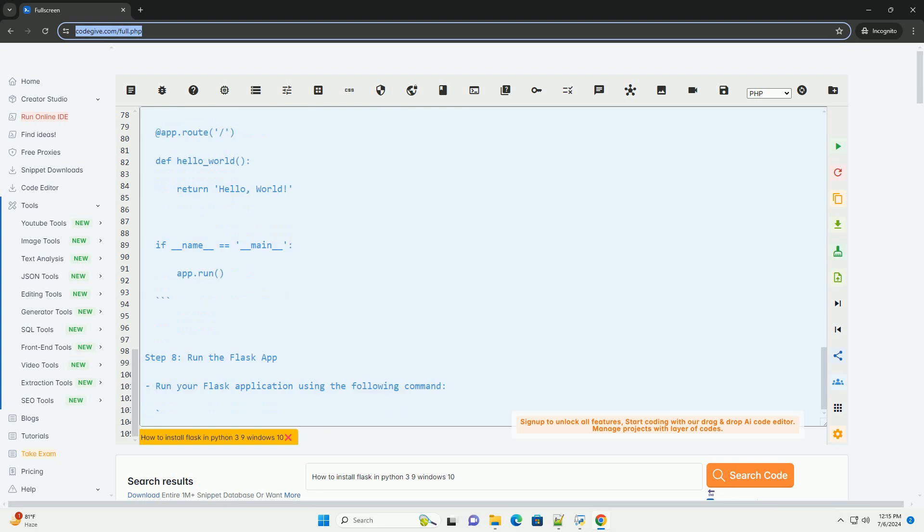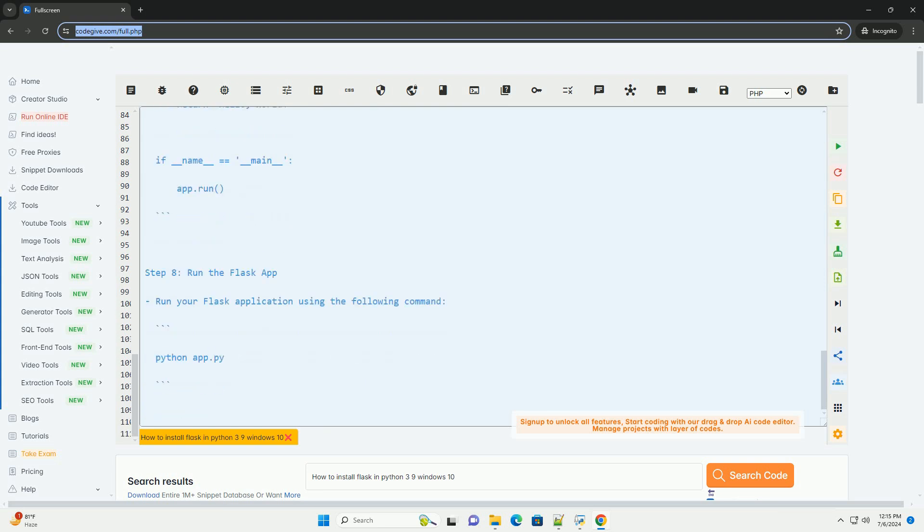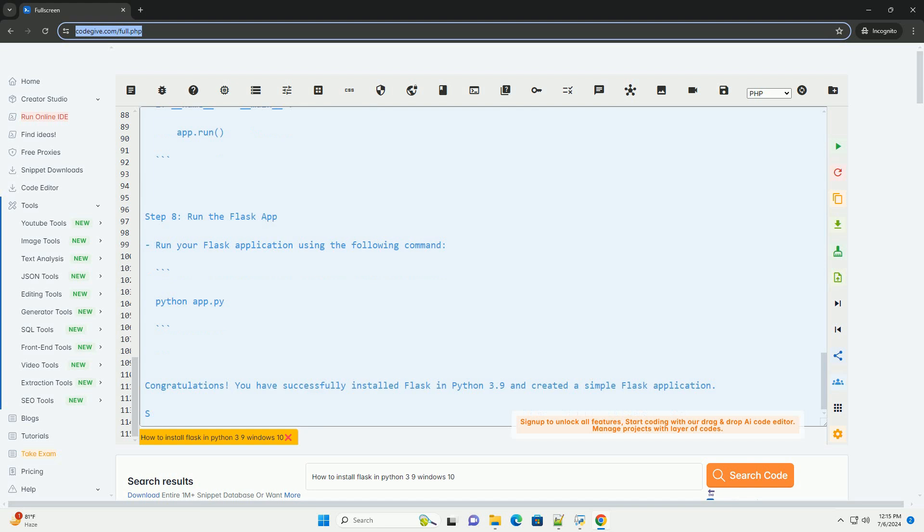It's a good practice to create a virtual environment to isolate your Flask project dependencies. You can create a virtual environment using the following command. Replace myenv with the name you prefer for your virtual environment.